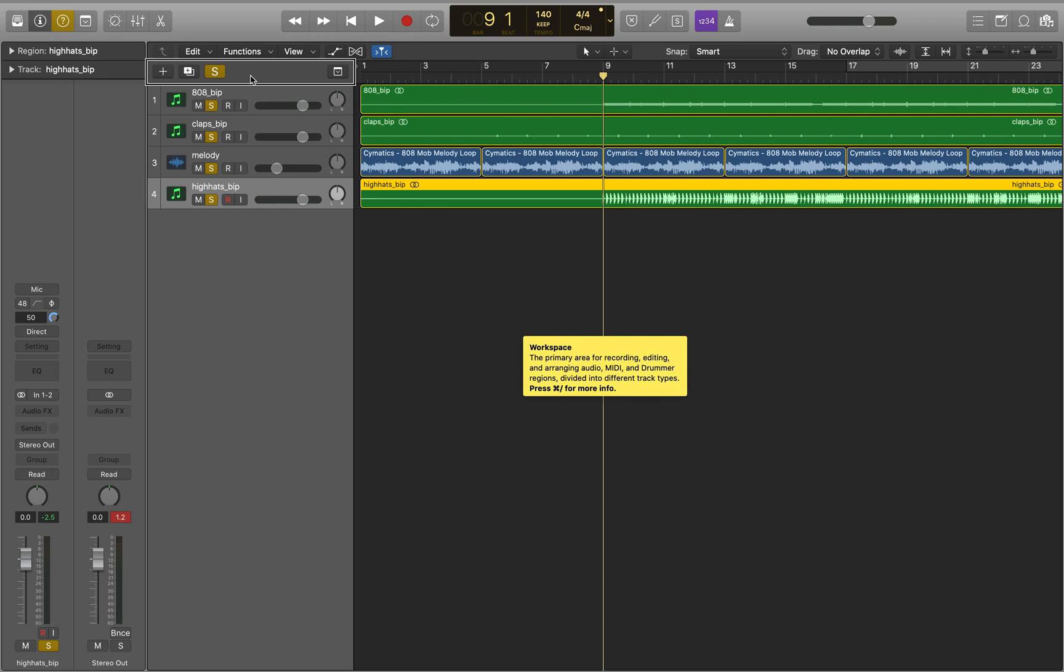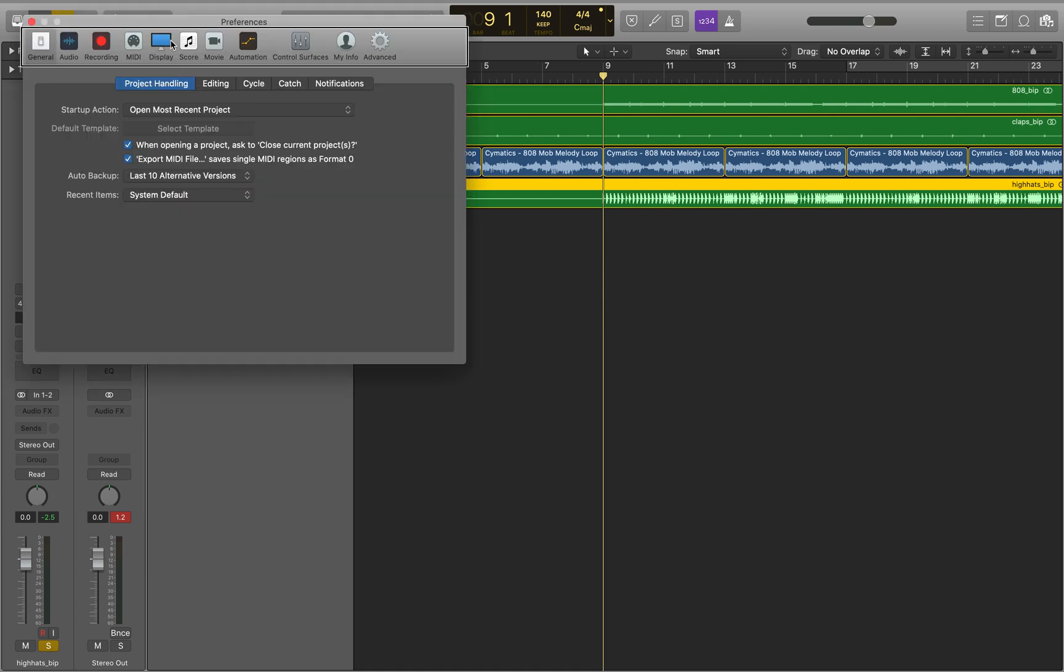So I'm going to go into Preferences with Command comma. Preferences Dialog, Preferences, Startup Action. And I need to select the Edit In tab in this main Preferences window that comes up.